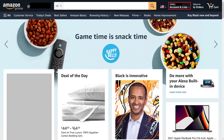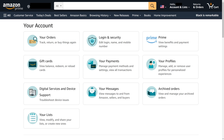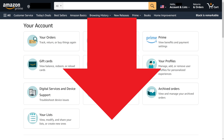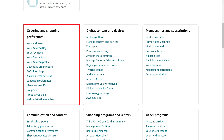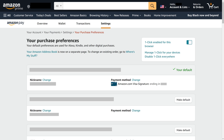Step 2: Click the Account and List drop-down at the top of the screen to open a menu. Step 3: Click Account in the Your Account section. You'll land on the Amazon Your Account screen. Step 4: Scroll down the screen until you get to the Ordering and Shopping Preferences section. Click One Link Settings in this section. You'll land on the Your Purchase Preferences screen.